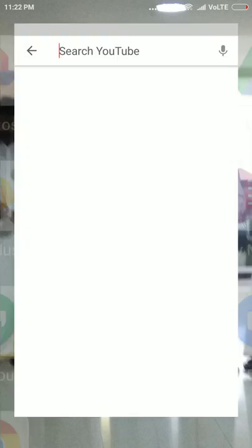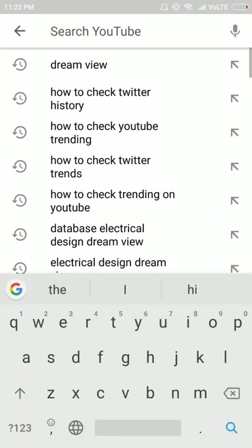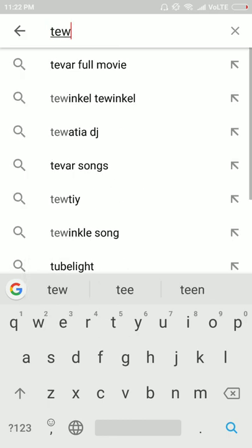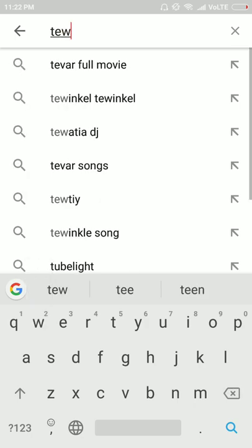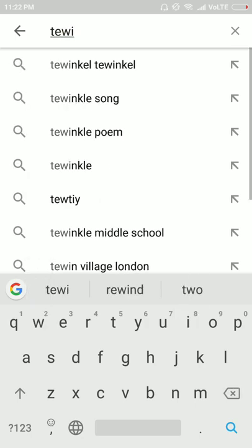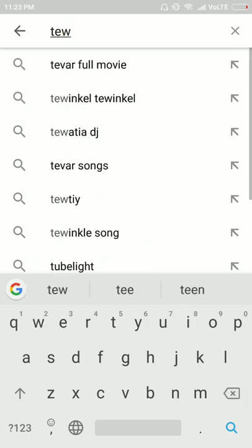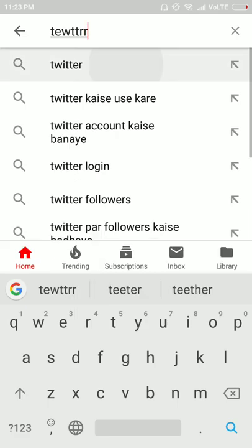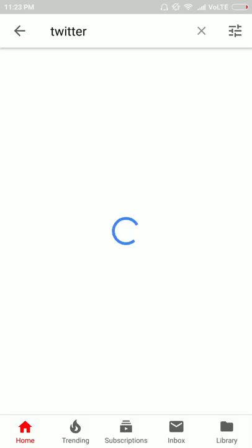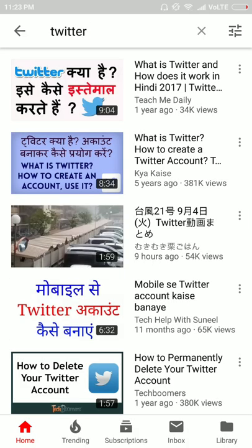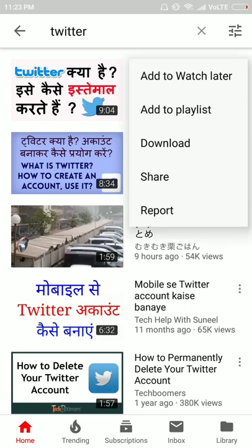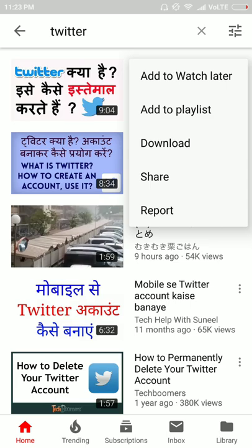First of all go to YouTube. Then type anything here. Then click on the 3 dots option on the right side. Click on add to watch later.